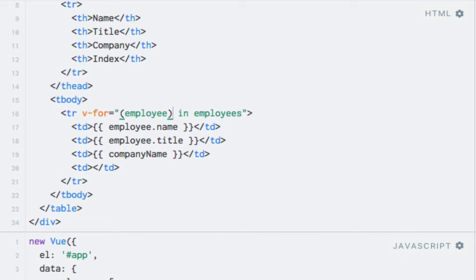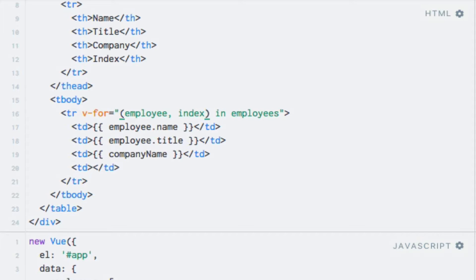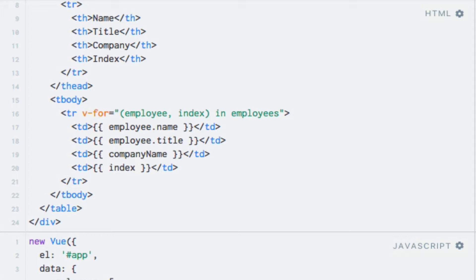Then, following the alias, we need to add a comma and an alias with which we wish to refer to the loop index. In this case, I'll name it 'index', but you could choose anything you'd like. With this, I can simply output the index through string interpolation — I'll just write 'index', so nothing new here.